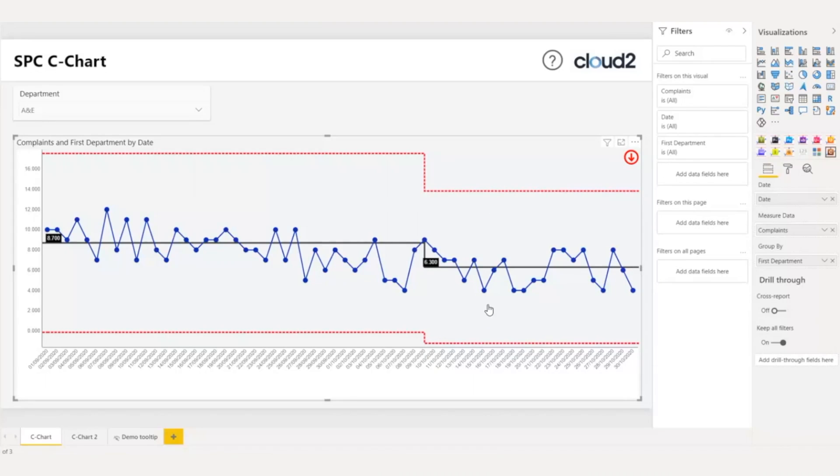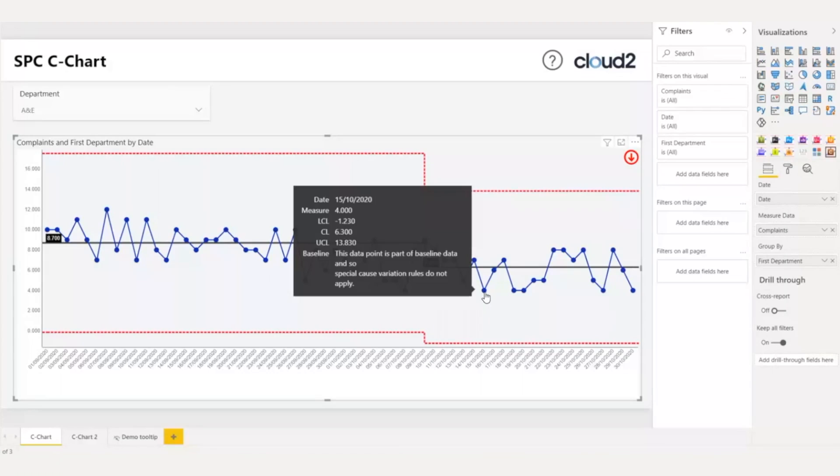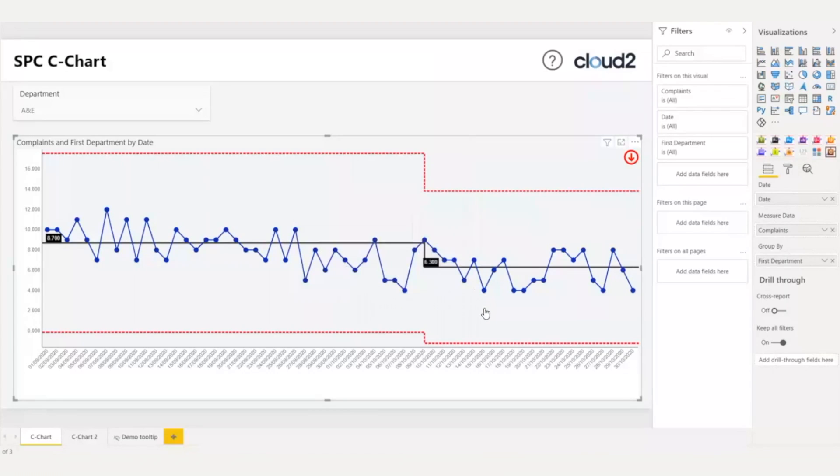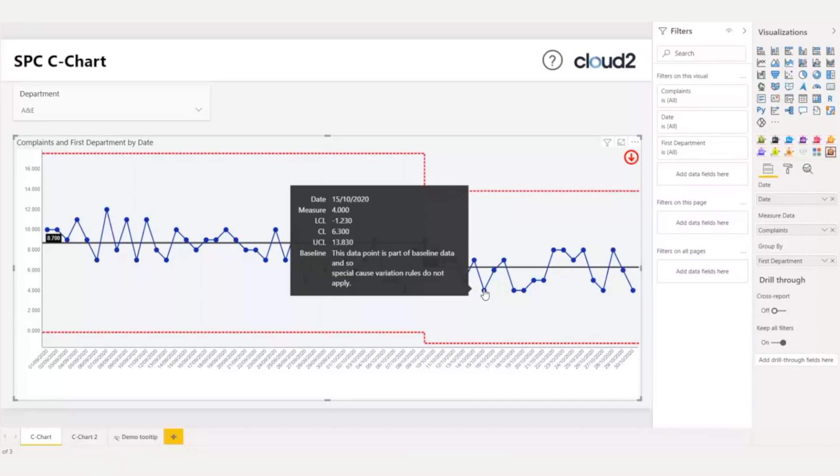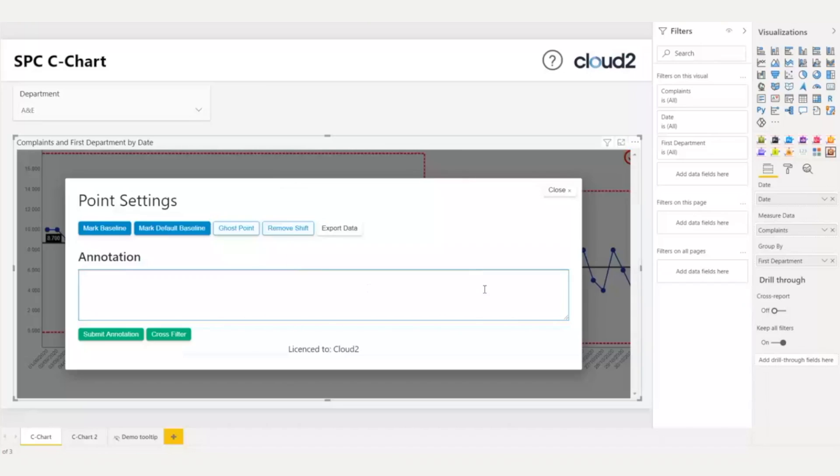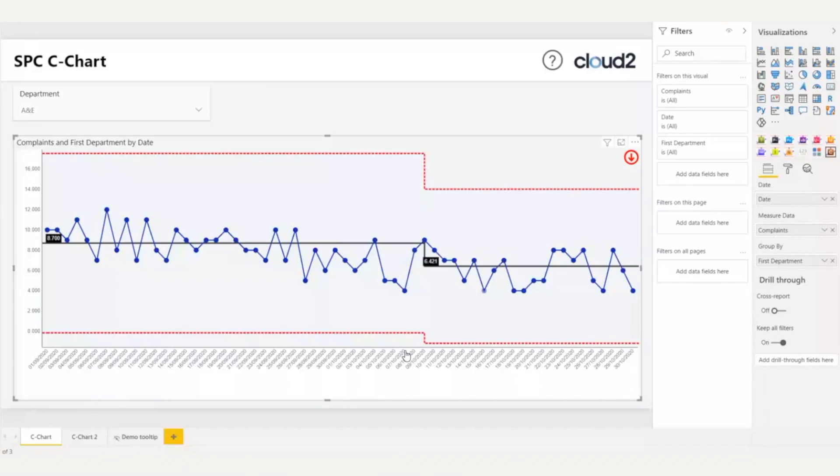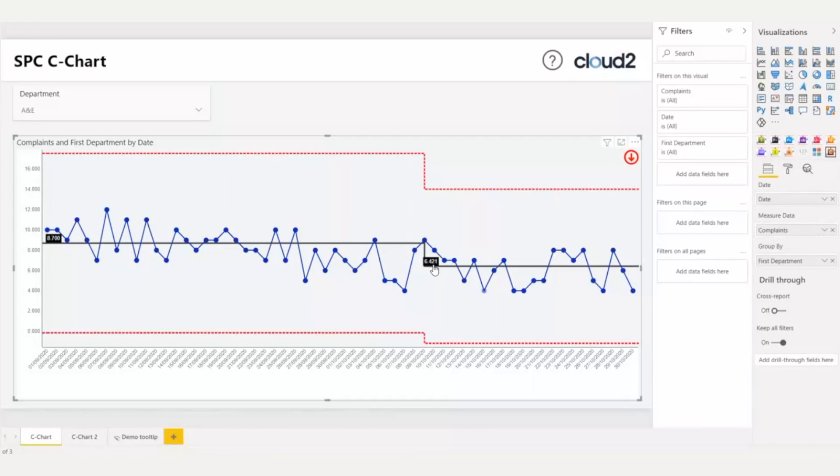Through the interactive wizard of Cloud2 charts, I can also easily ghost or remove data points from the analysis. I would like to remove this data point from my analysis because I know that there's something wrong with it. Here, I can see that my mean is 6.3. Let's see what happens if I remove the data point. I click it, and I choose ghost point. As I can see here, it became transparent, and our mean has changed to 6.421.